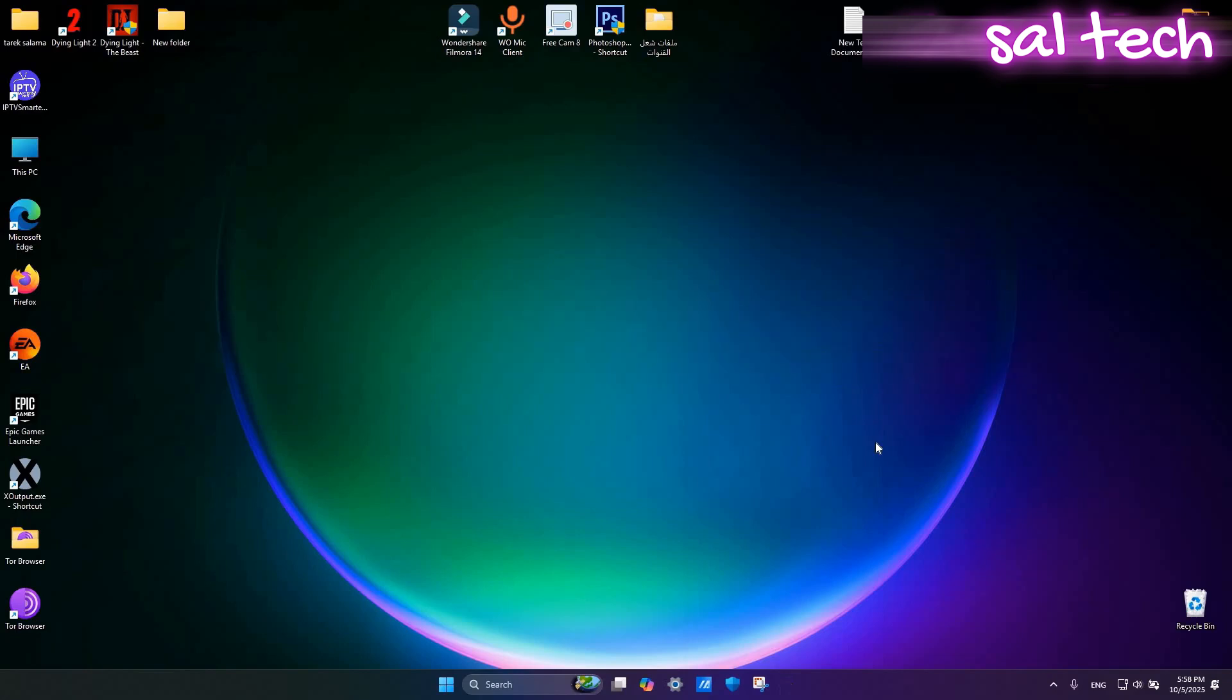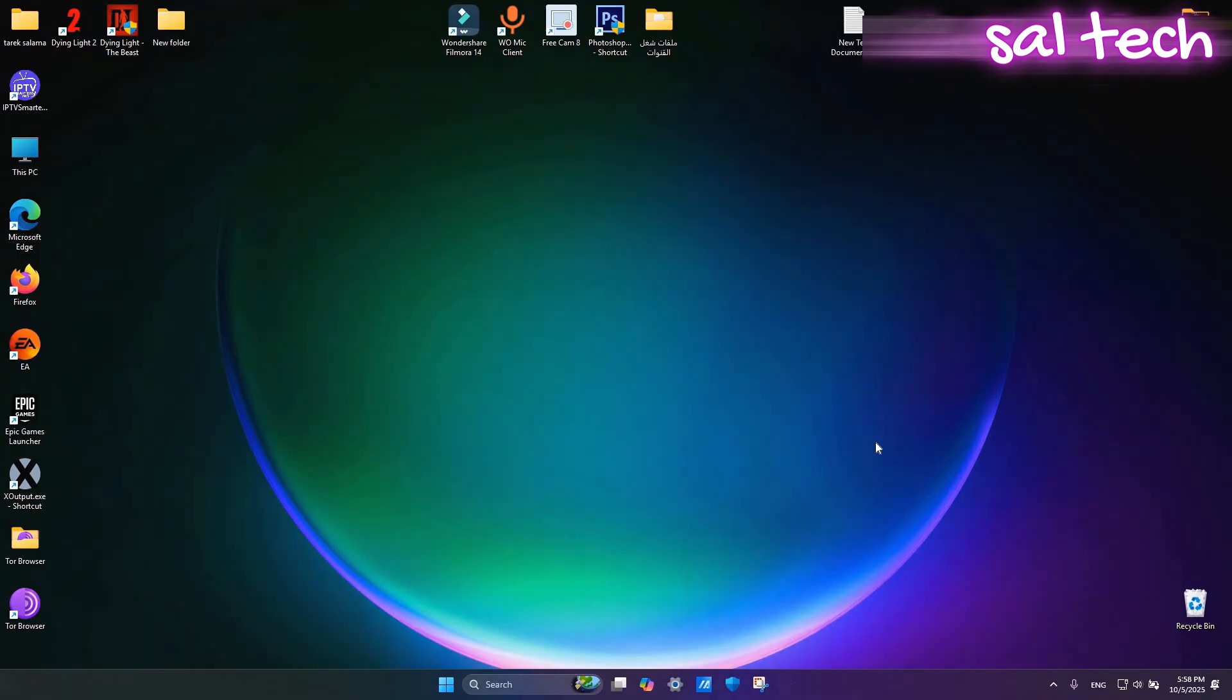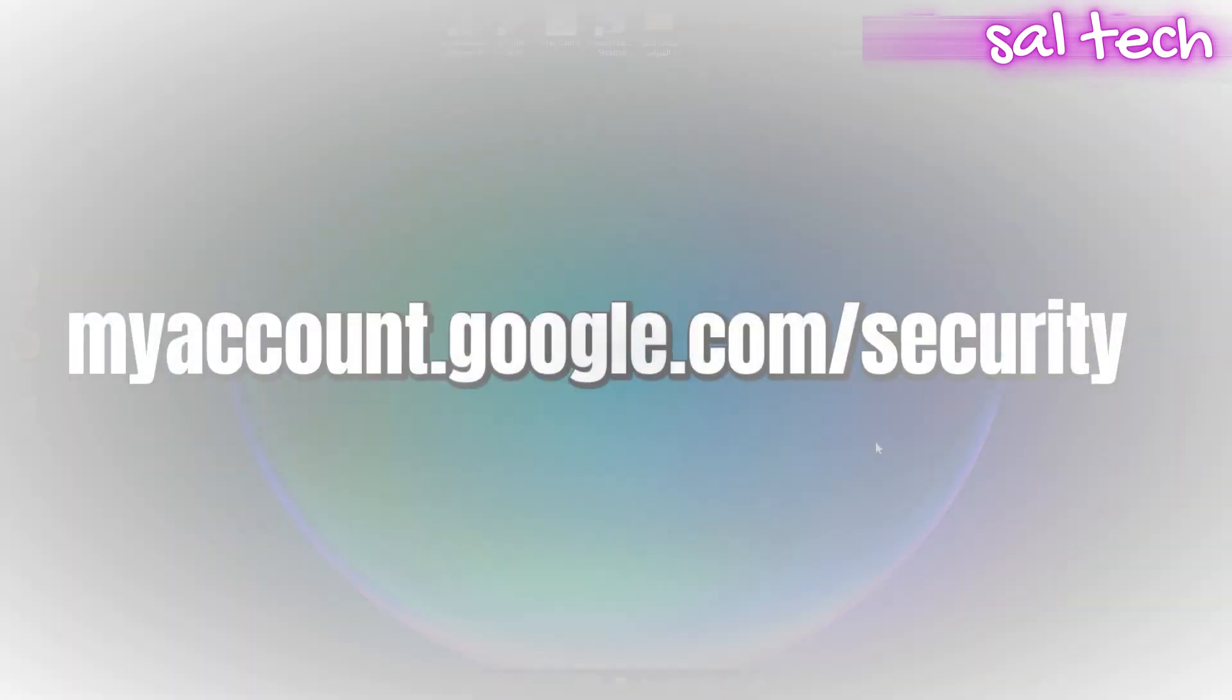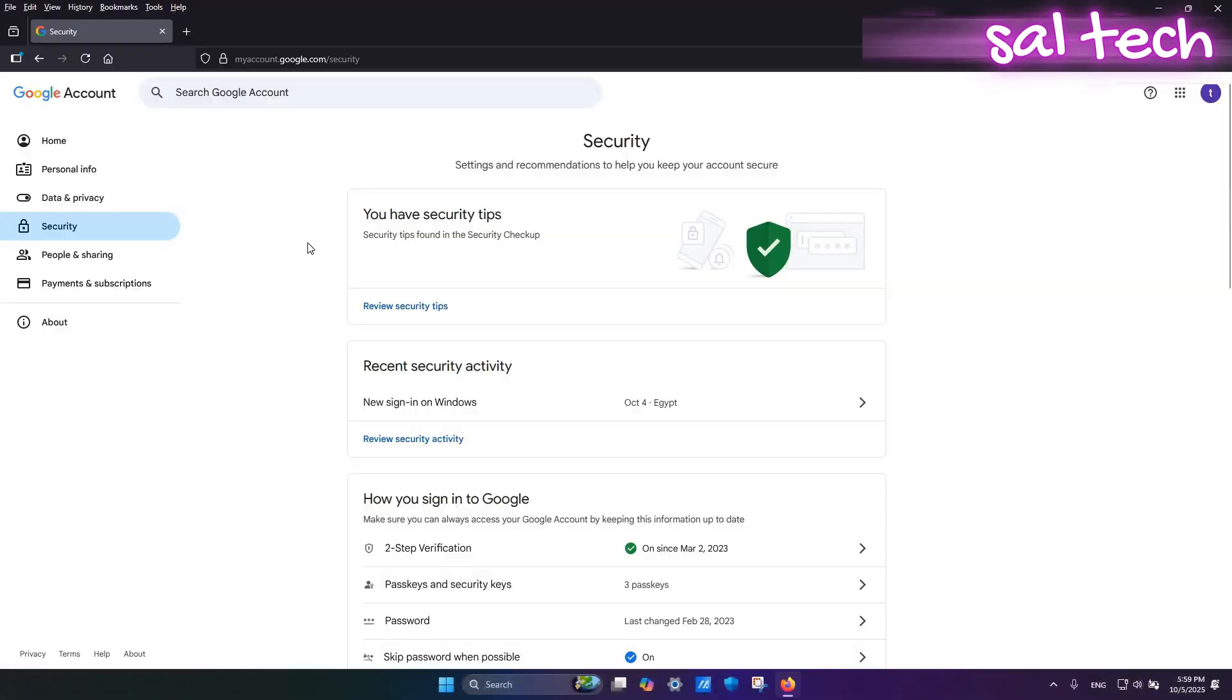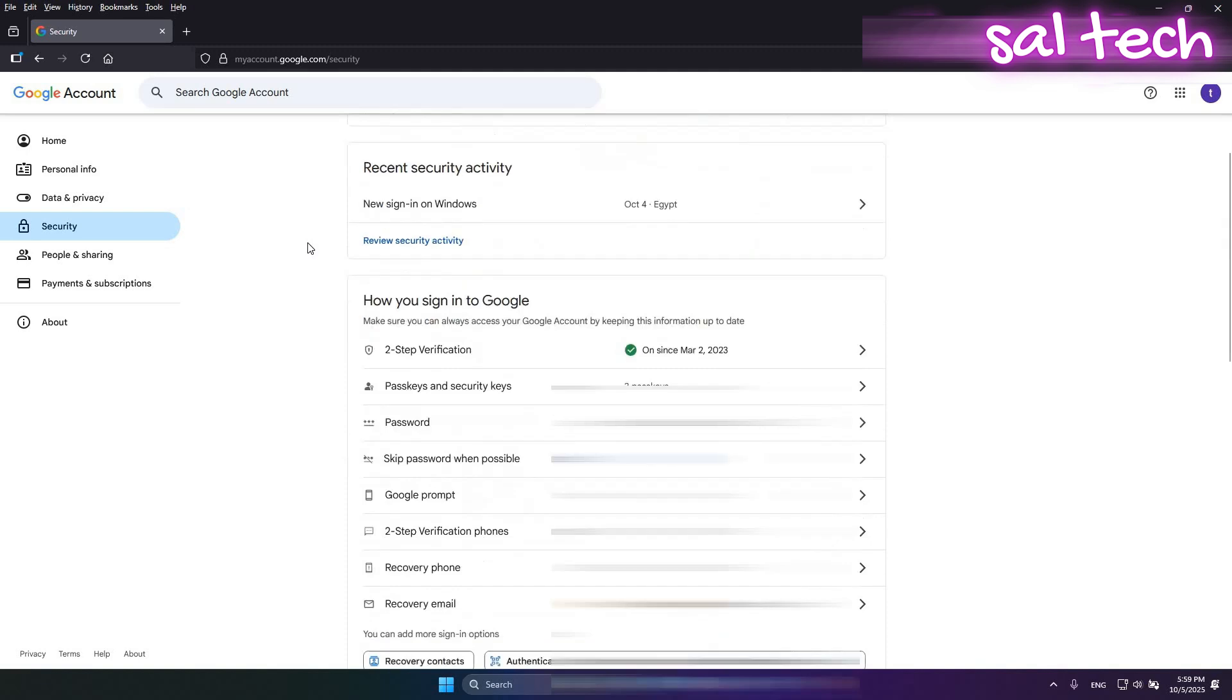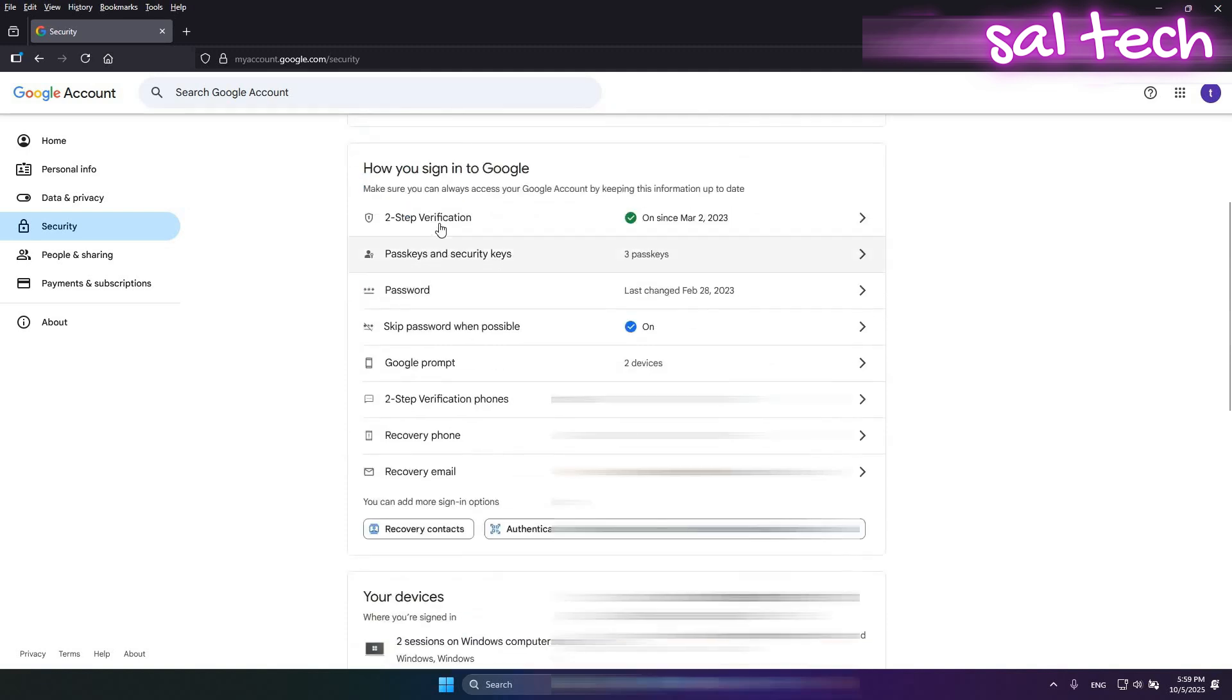Enable it from your computer, go to myaccount.google.com/security. Under Signing in to Google, select Two-Step Verification.